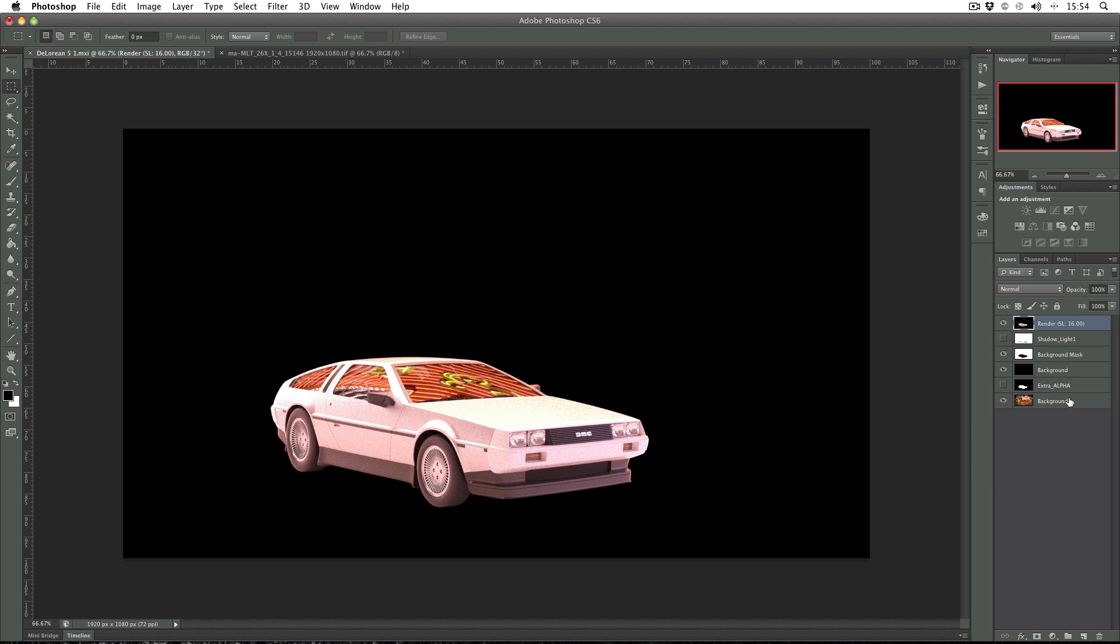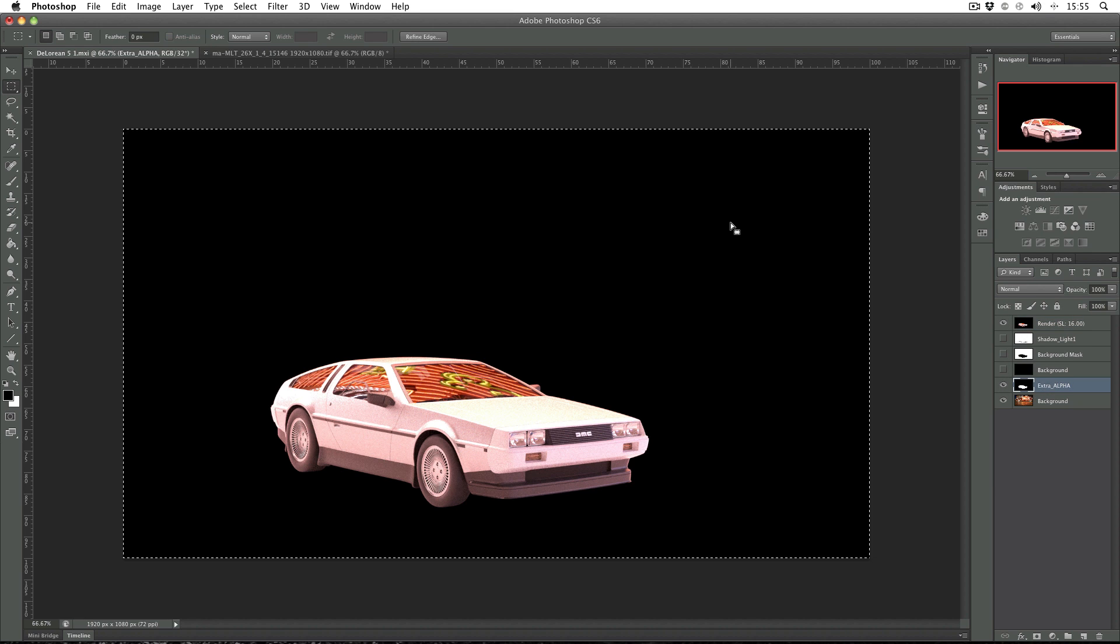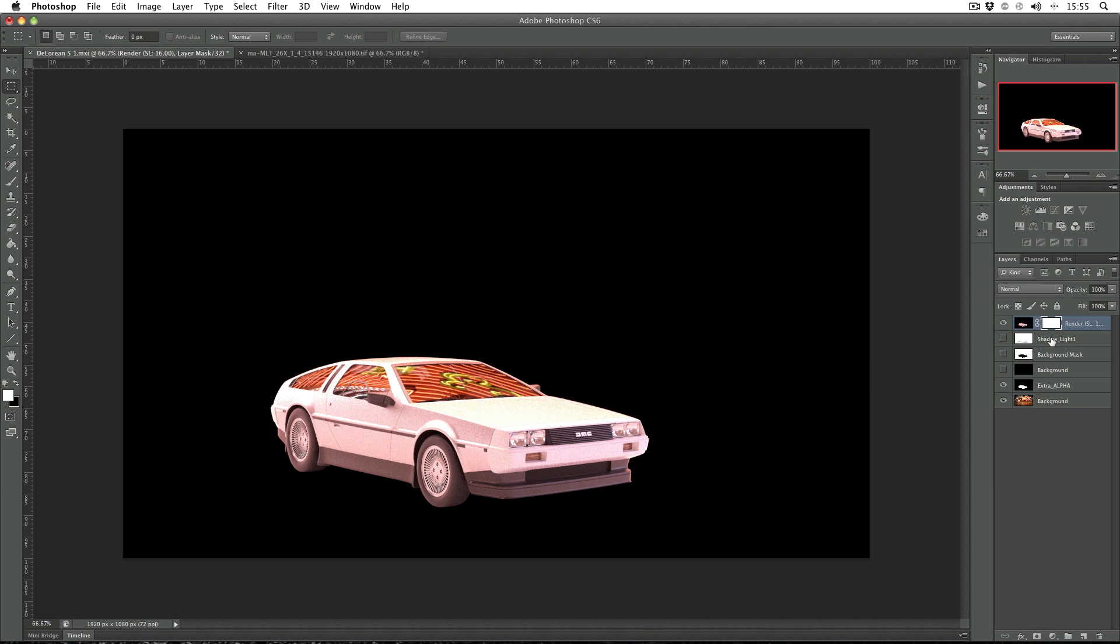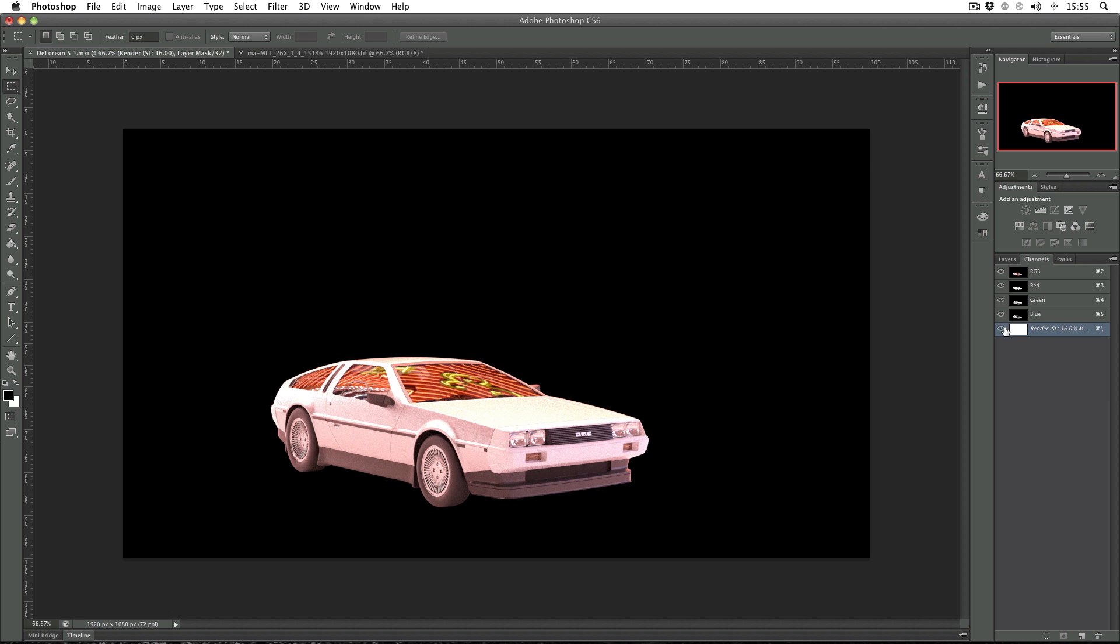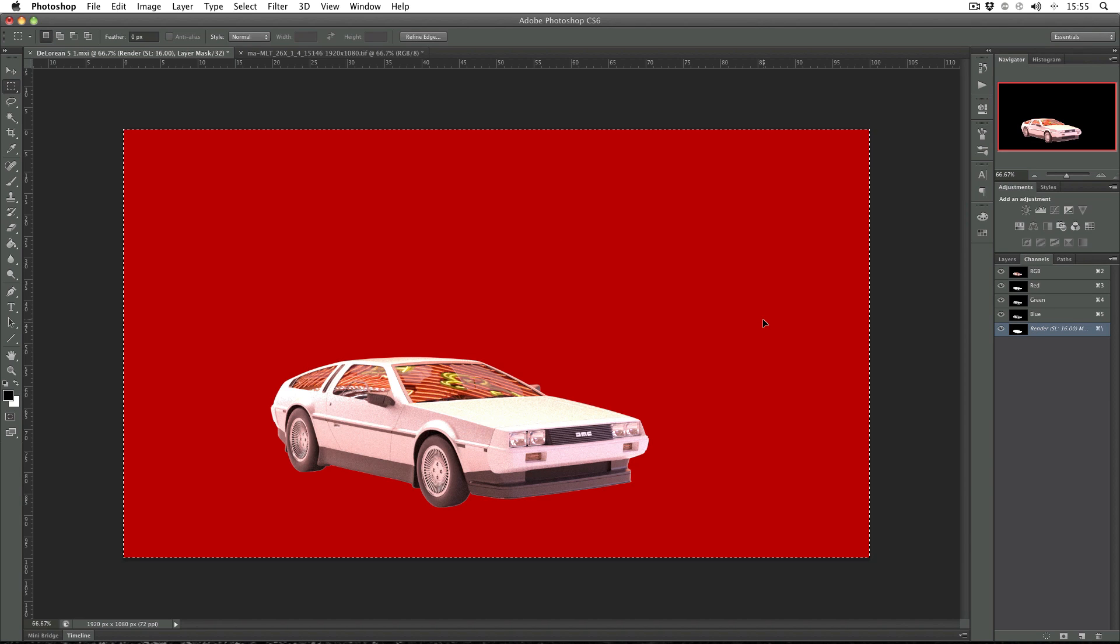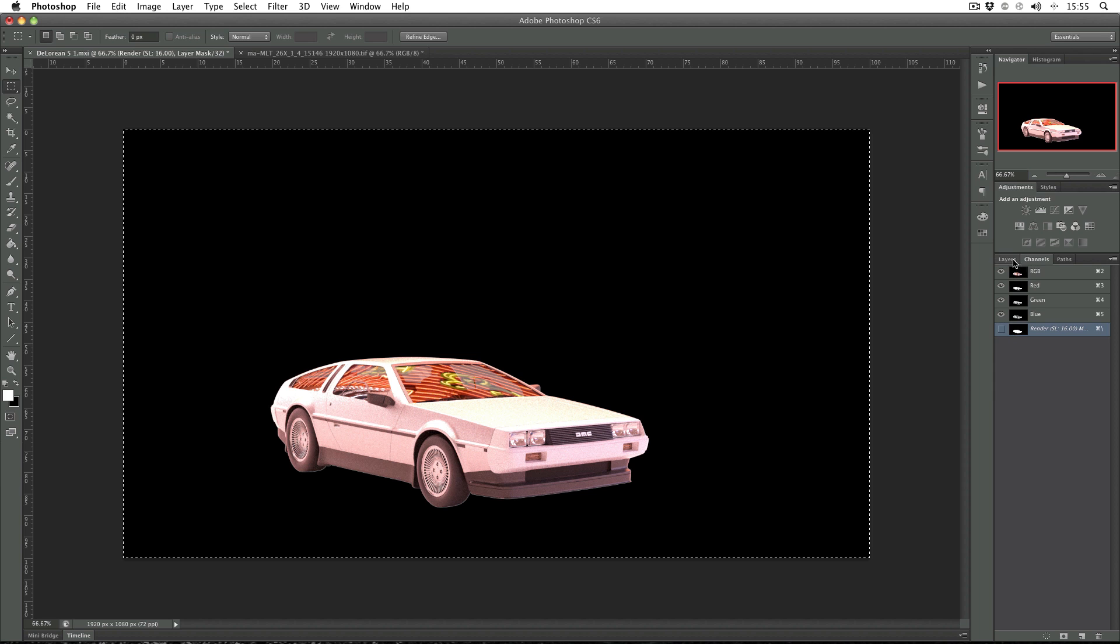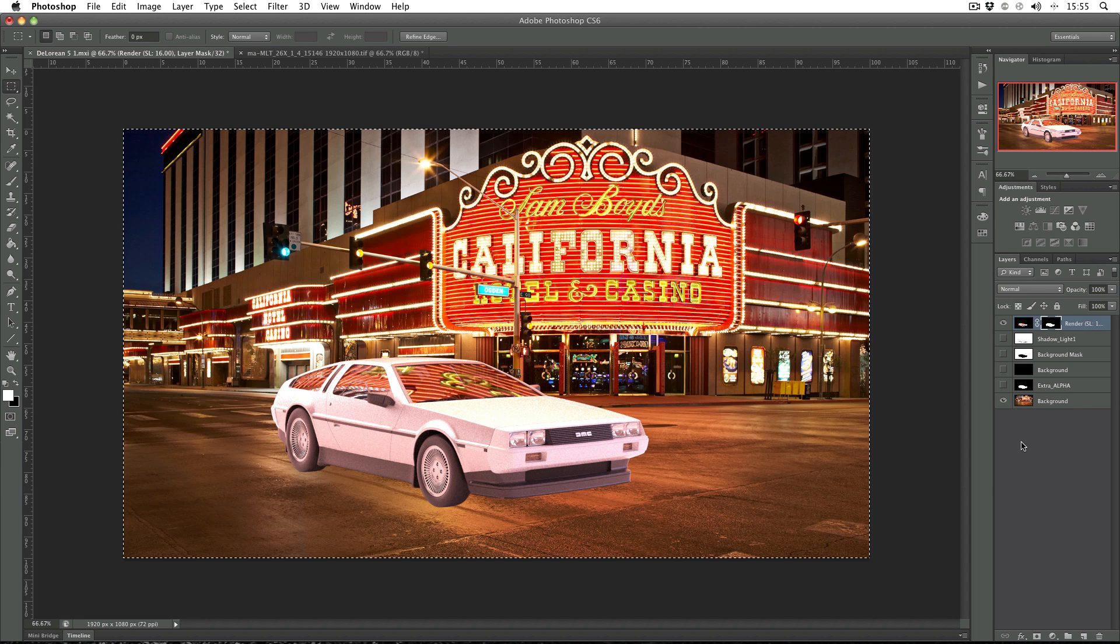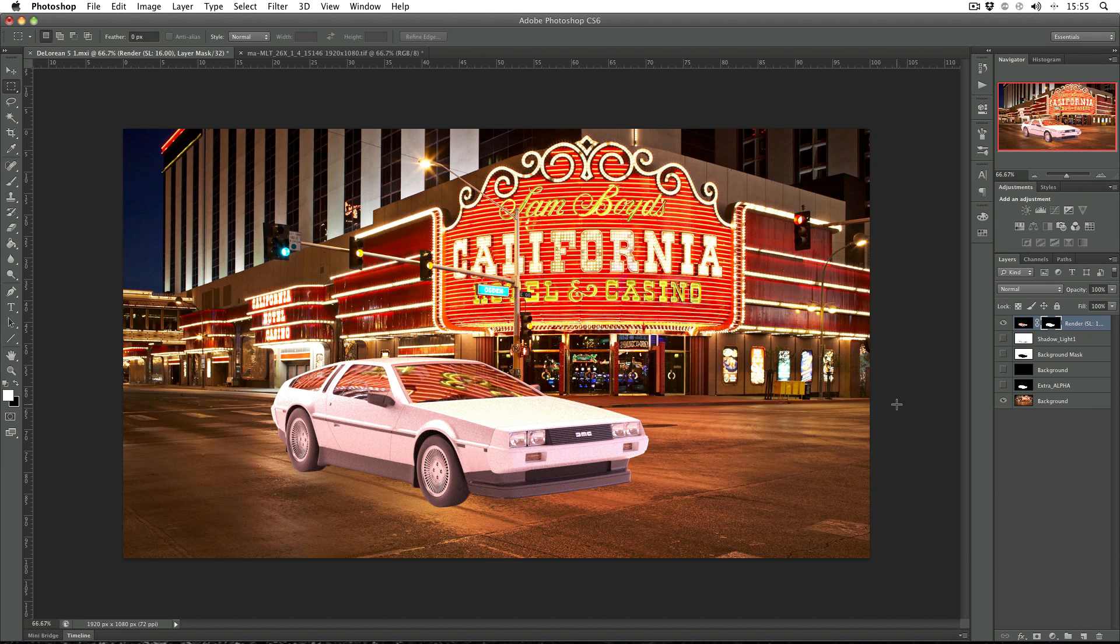What we've got to do is apply this alpha layer as a mask to our render channel. So I'm going to hide the background mask and the background, then make the extra alpha layer visible. Command A to select all the pixels, Command C to copy it, and then in the render channel make an alpha layer, then go to channels, make the mask visible, paste it in, hide the mask again, go back to layers, unhide the alpha layer and there we go.